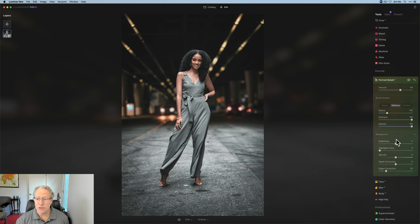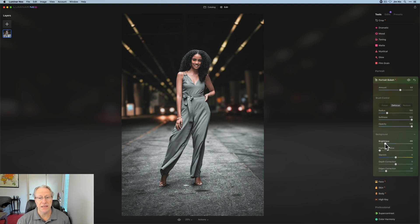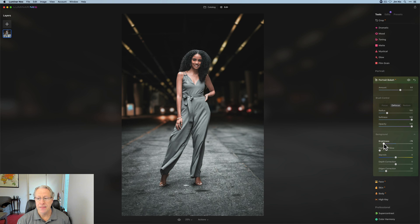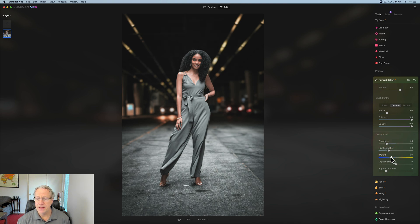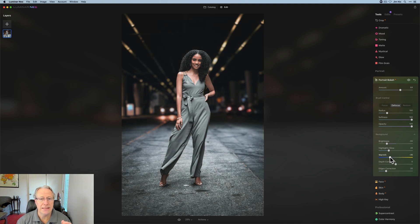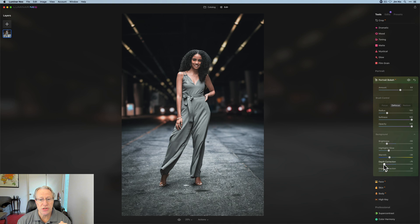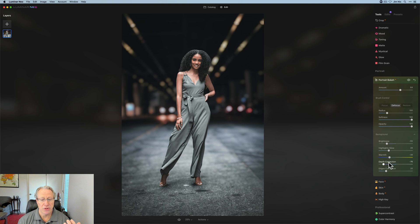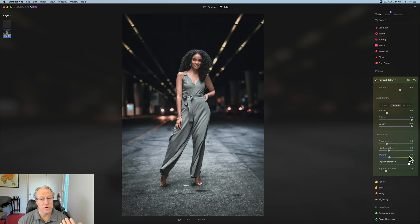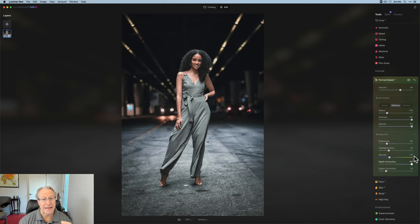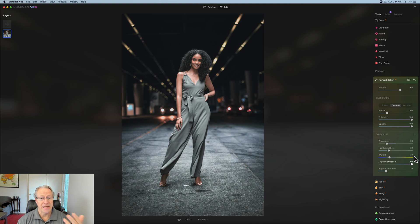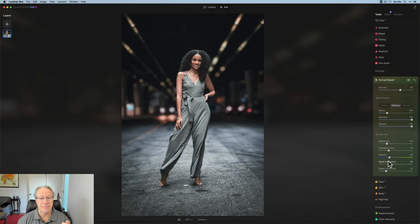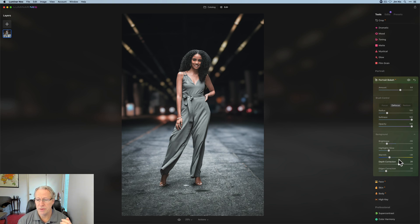Now there's also background controls. So you've got the ability to adjust the brightness of the background. I'm going to darken it a little bit. I'm going to maybe give it a little bit of highlight glow. I'm going to cool it off, make it a little bluer. You've got depth correction here, which I'll just show you what this does. As I drag it to the left, you can see it's creating more of that blur. It's also further into the photo, or should say closer. When I drag it to the right, it's further back. So that depth is allowing you to pull that bokeh forward or push it backwards.